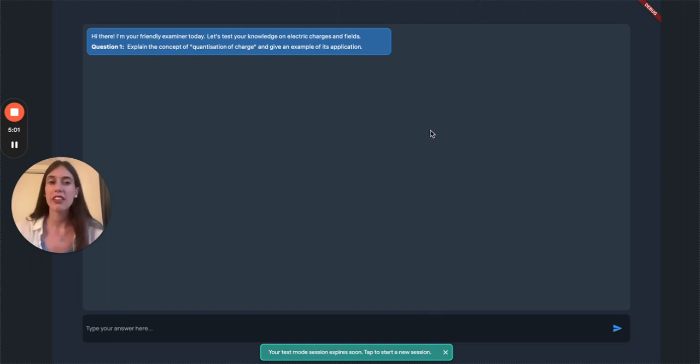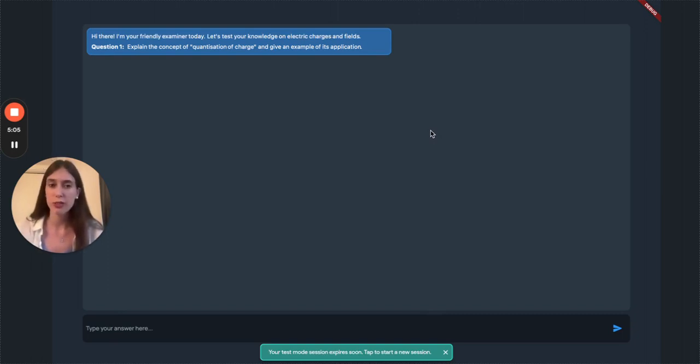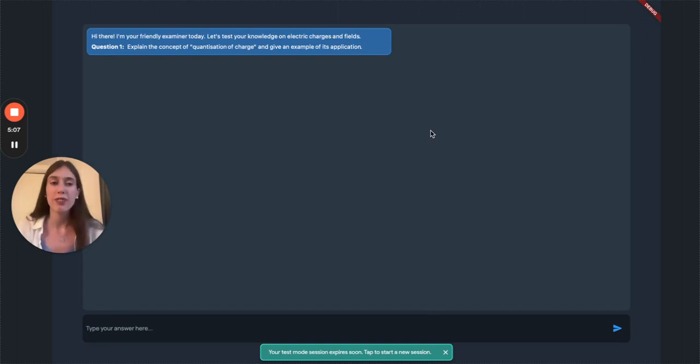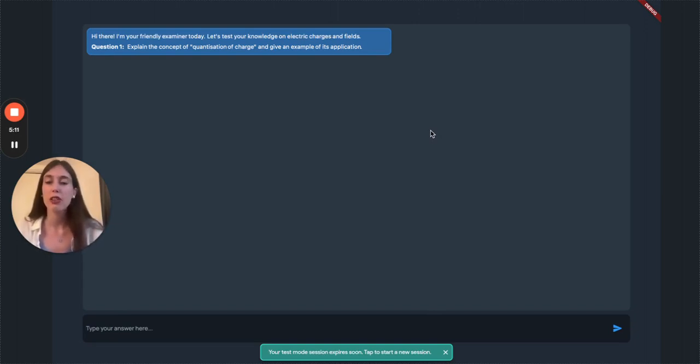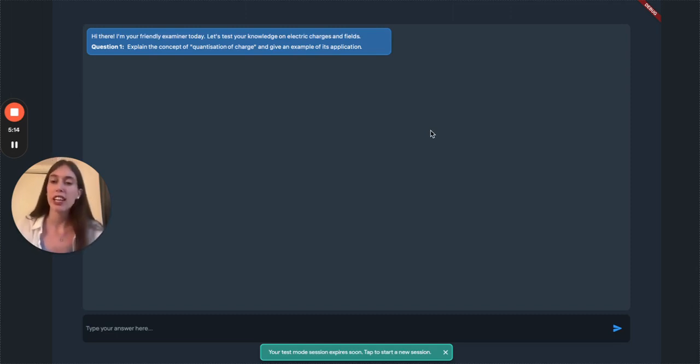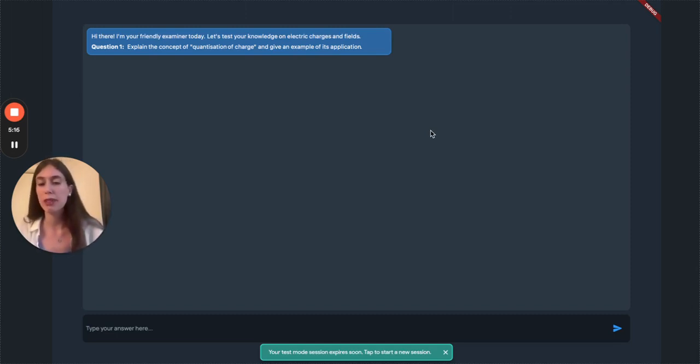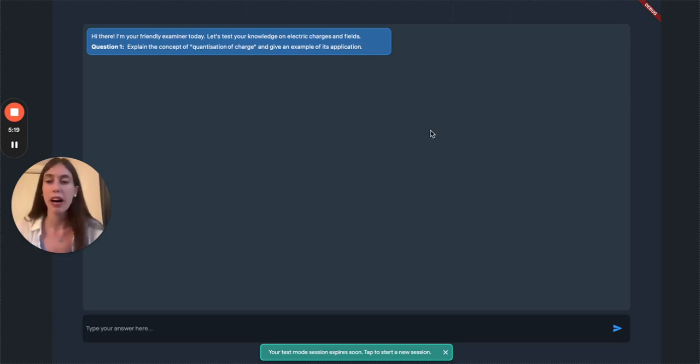QuizMate instantly generates an interactive exam for you tailored to the content of your notes. As you go through the quiz, QuizMate will engage you to recall the concepts on your notes, giving you feedback on your answers. This is a learning technique known as active recall, which is much more effective than just having to sit through piles of notes and trying to remember something for the exam.